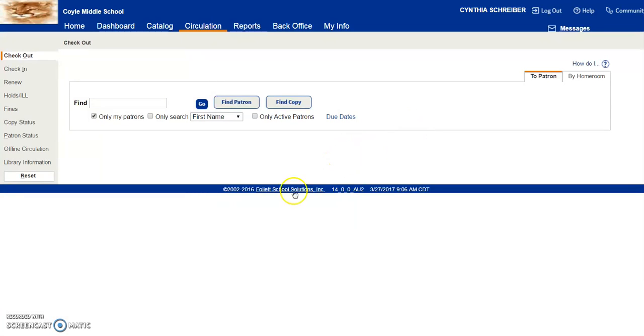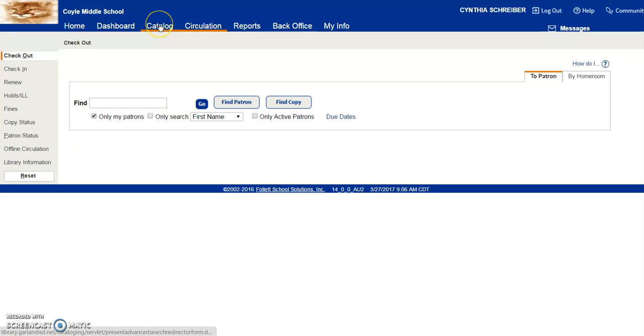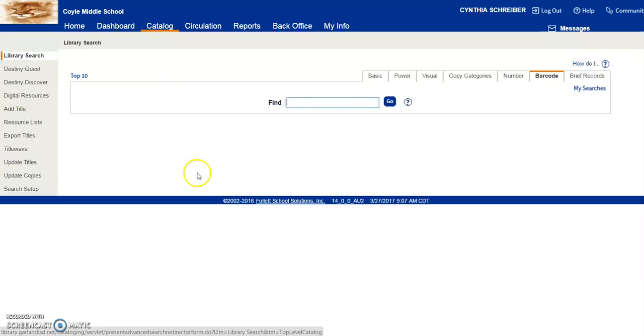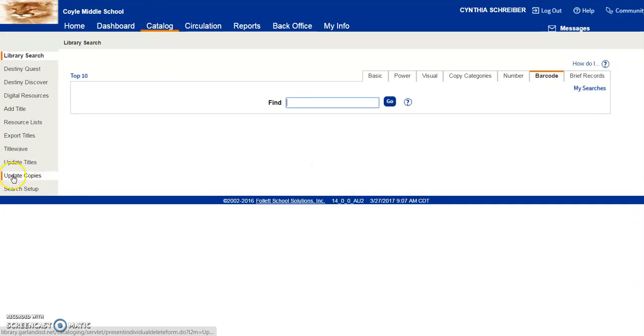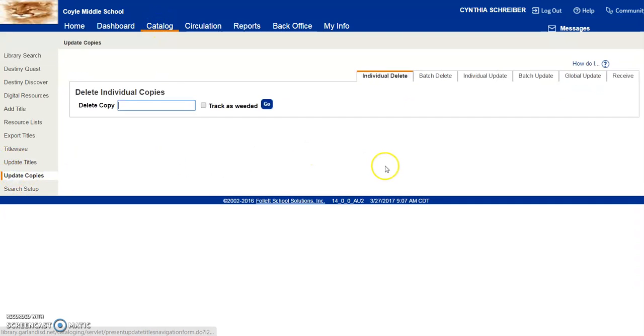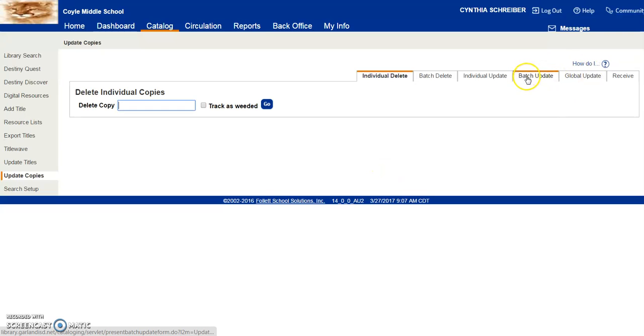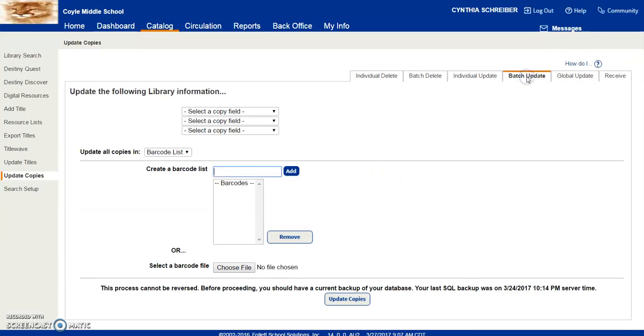Today I'm going to demonstrate how to batch update in Follett Destiny. Click on Catalog, click on Update Copies, Batch Update.